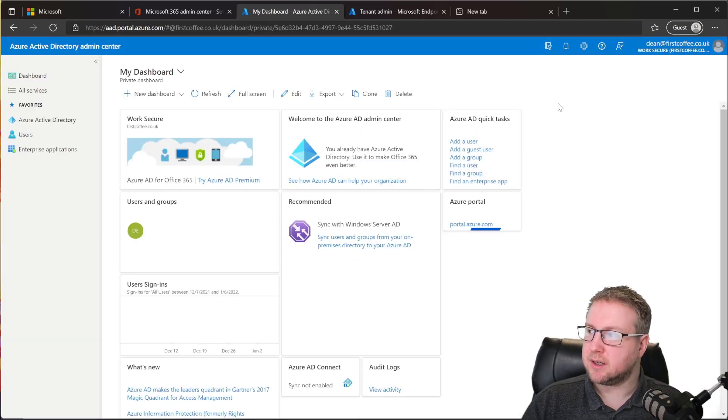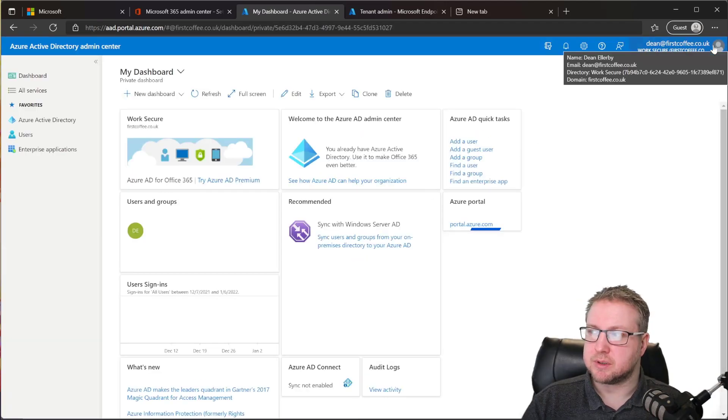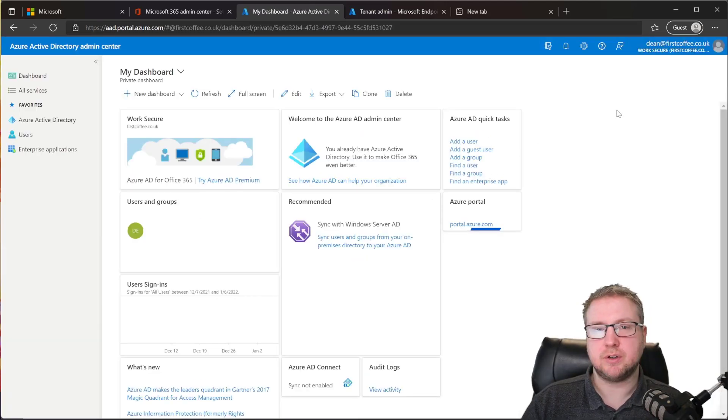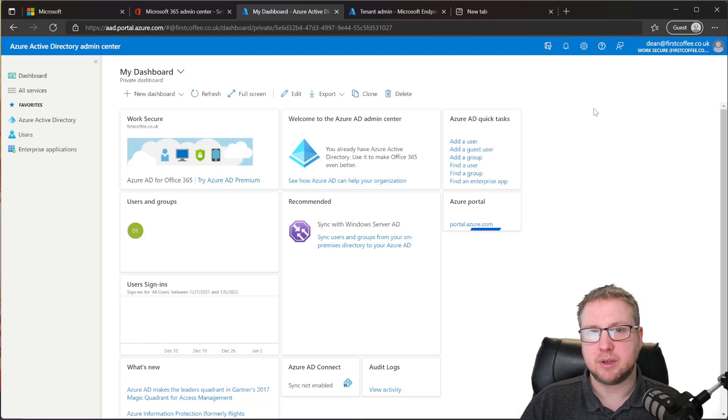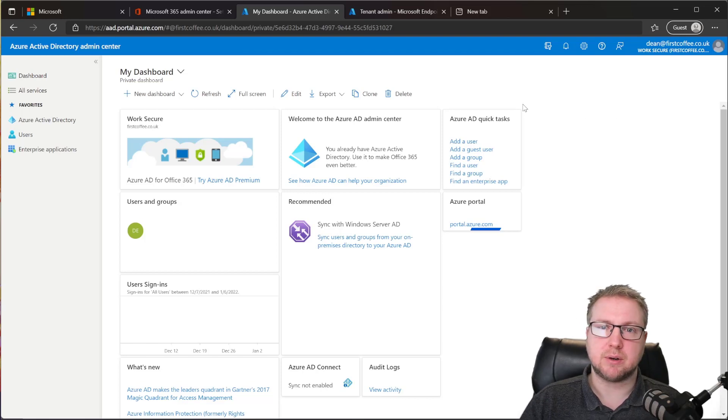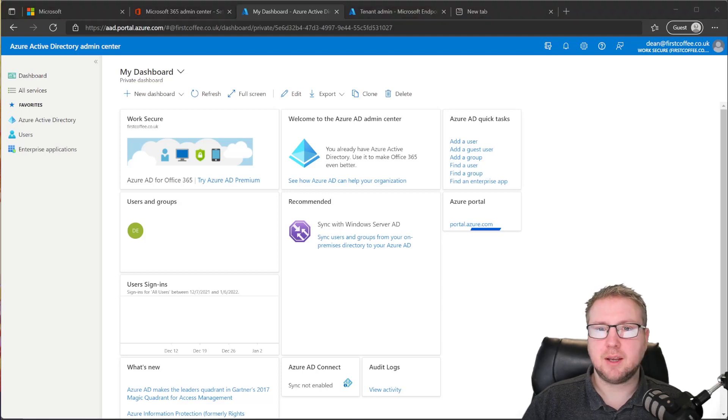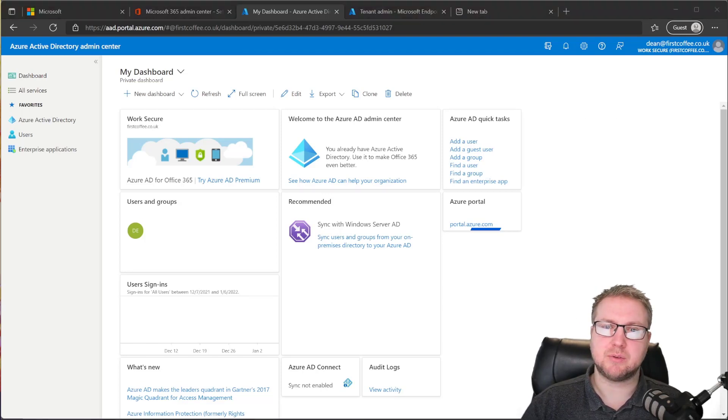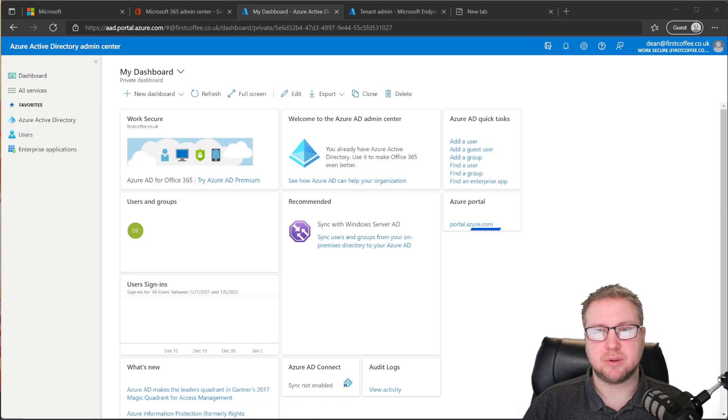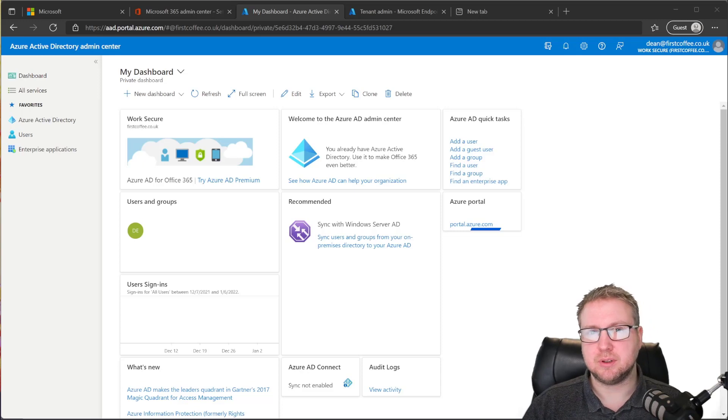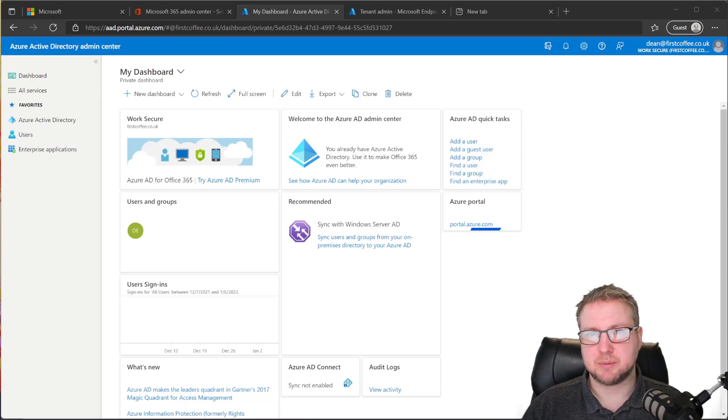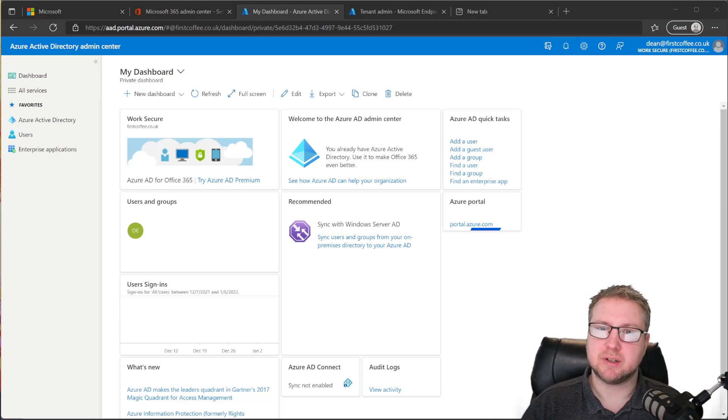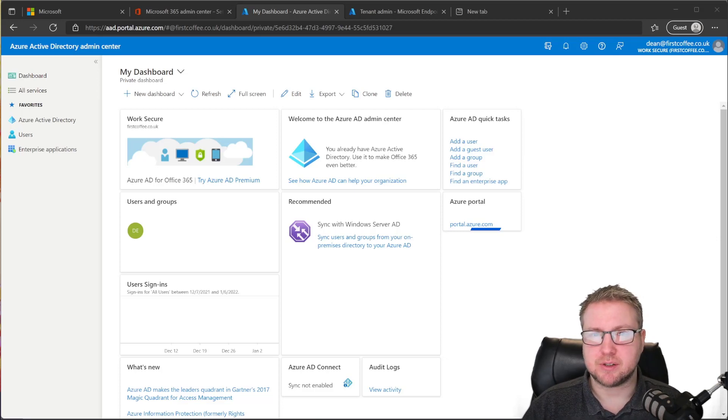So I'm logged in. I've got my new UPN just up at the top here, firstcoffee.co.uk. So we're now customized. In the next video, we're going to look at how to navigate through the Azure portal and navigate through the Endpoint Manager portal so that we get a feel for how we can start to make use of Intune.